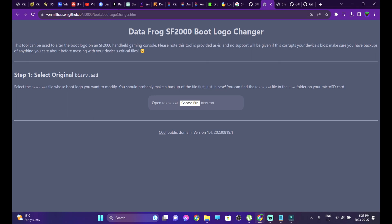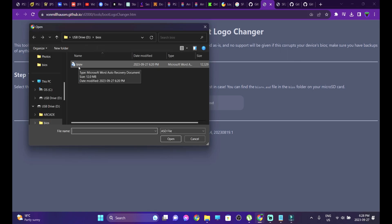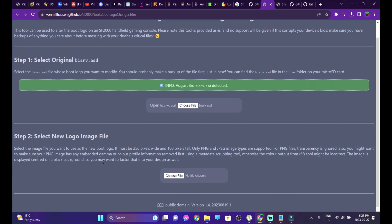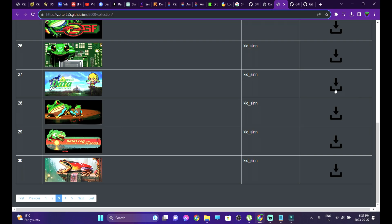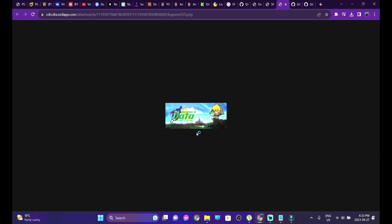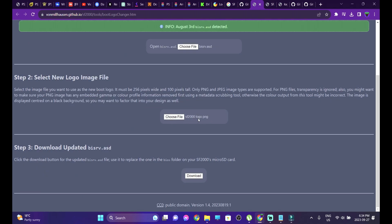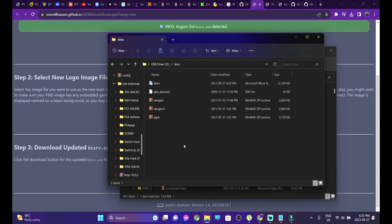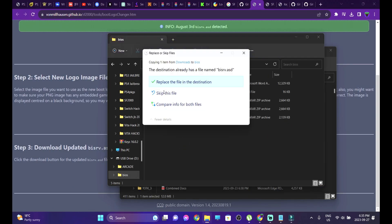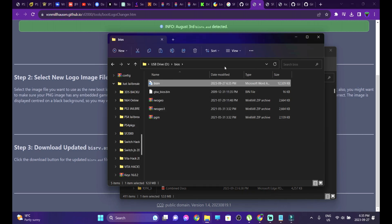Go to the boot logo changer link in the description. With your memory card inserted, head into the BIOS folder and select the bisrv file. Once the green status symbol appears, select the new boot logo you want to apply — there's a whole collection. Select your choice, such as the one with Link, and save the image. Then choose the saved file — sf2000logo.png. The third step is to download the updated bisrv.asd file. Delete any previous downloads of the bisrv files if you see numbers in brackets. Copy the updated bisrv file, head into your SF2000 SD card's BIOS folder, paste it, and replace the existing file. From next boot you'll see the updated boot logo.